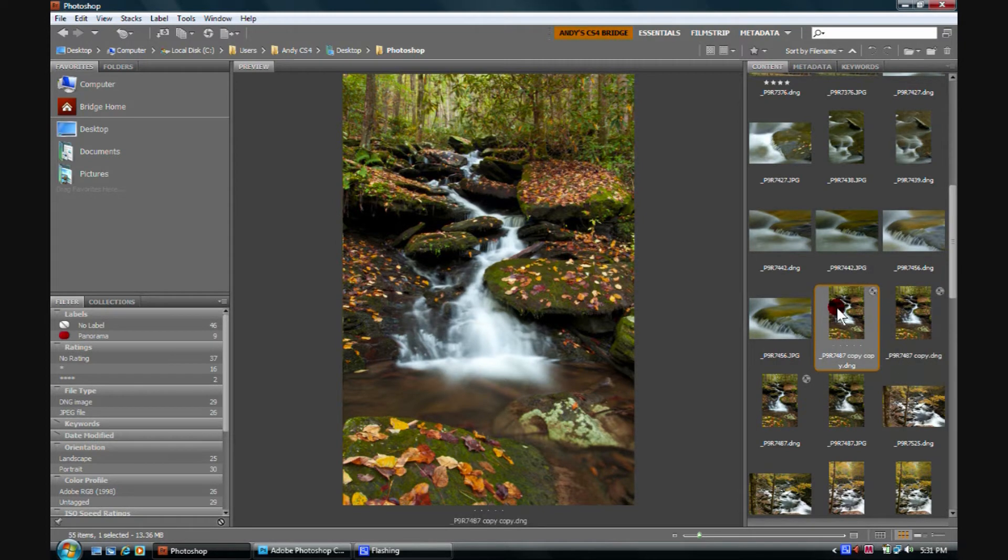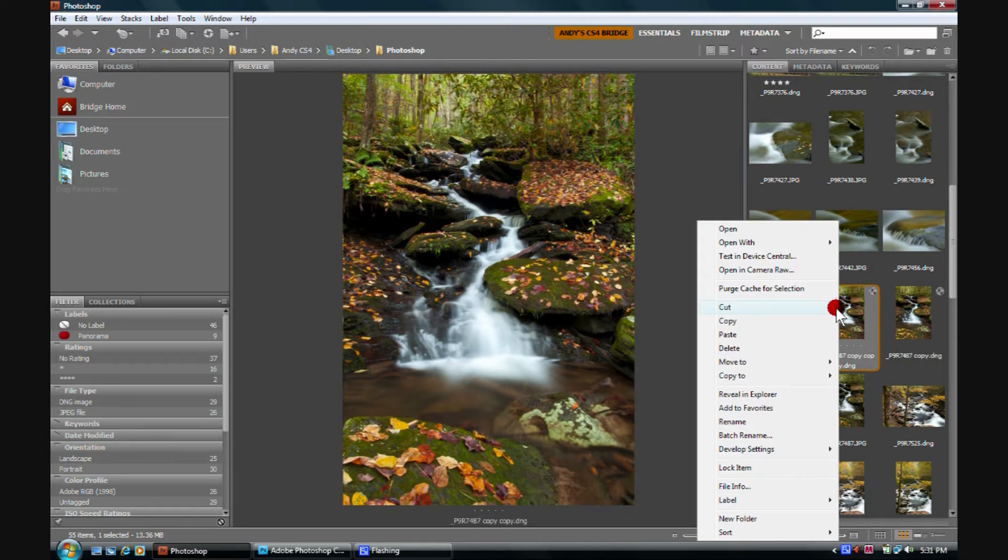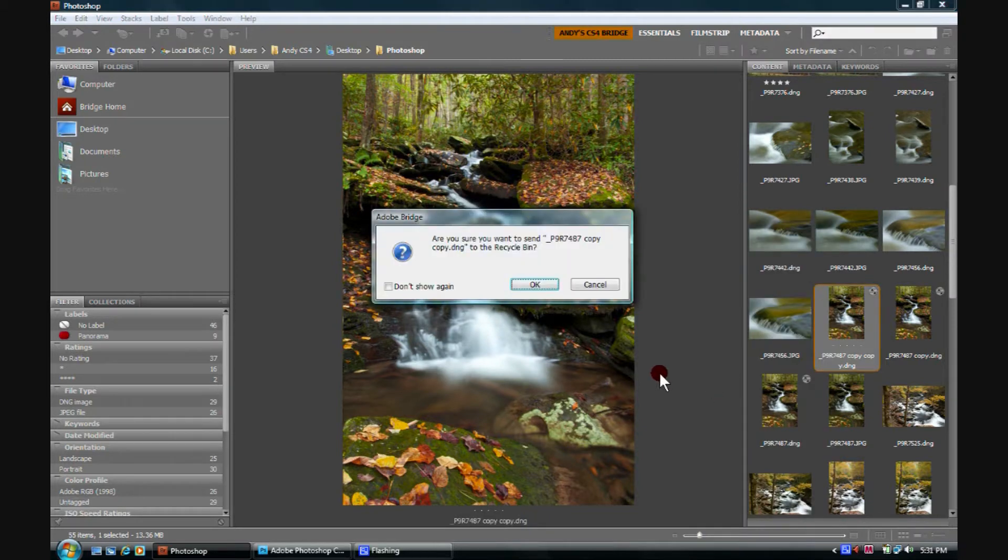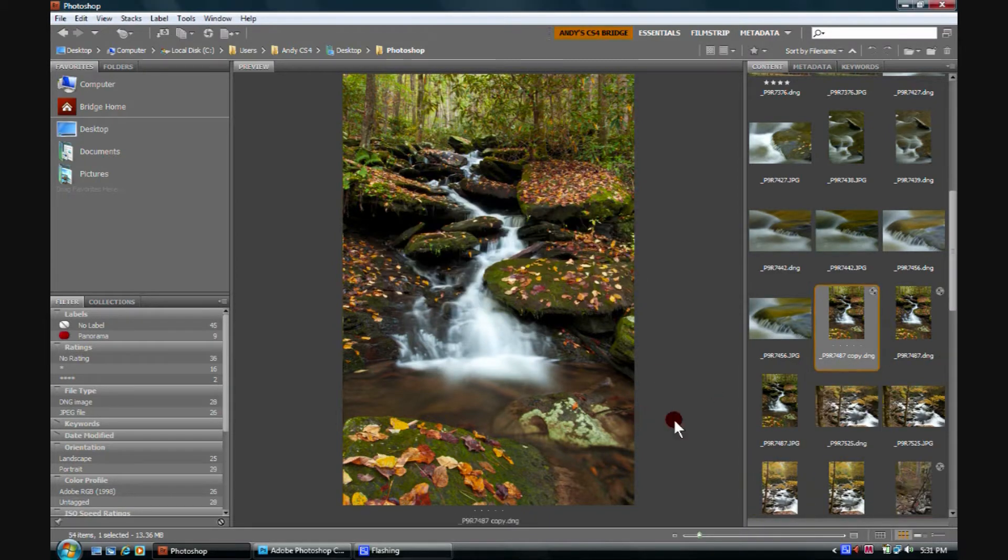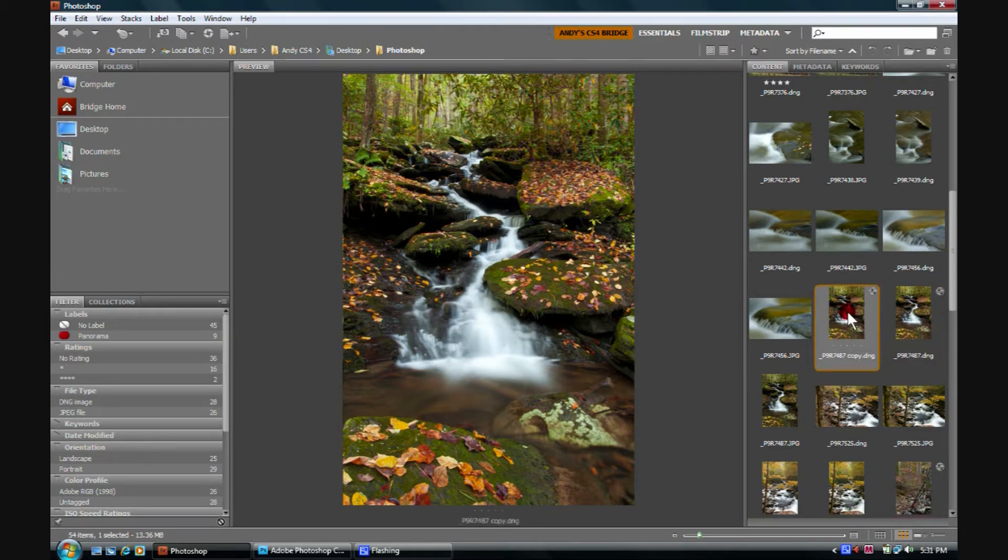We're going to go ahead and kill this extra one here, so we're going to right-click on it, and delete, and yeah, we're going to send it to the Recycle Bin, and we're sure.